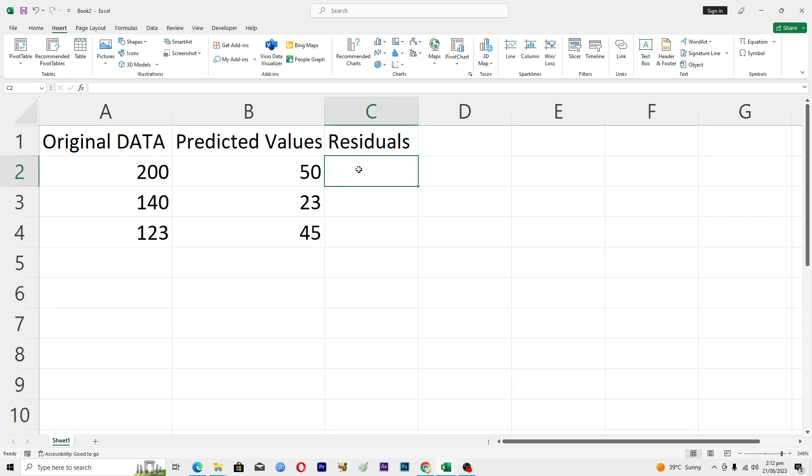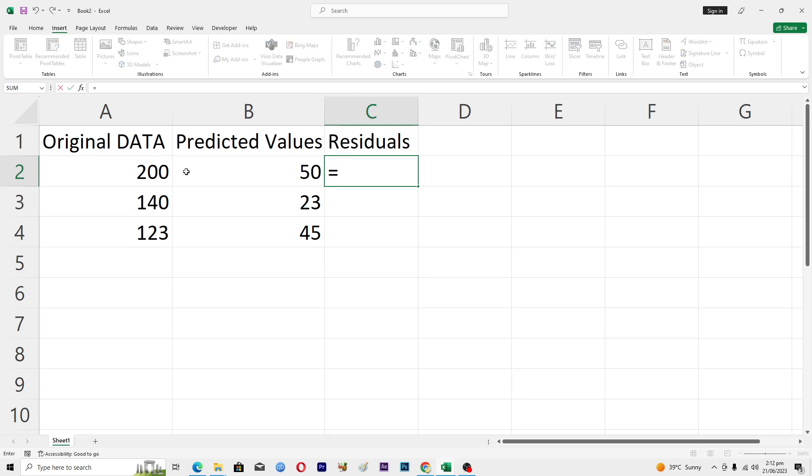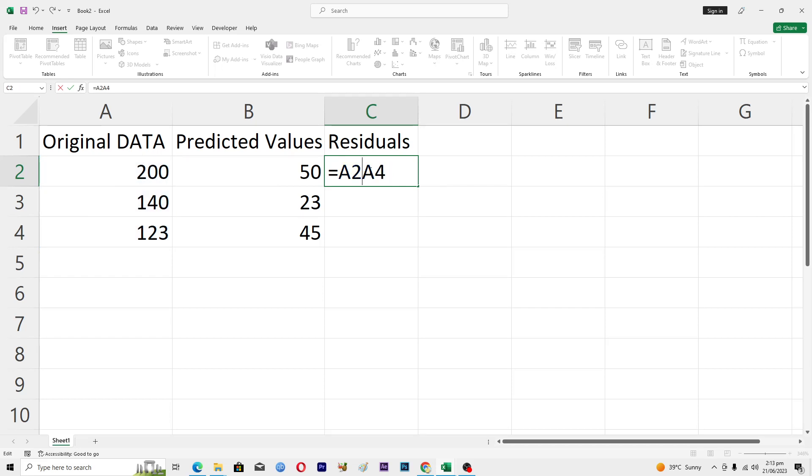So what I will do is I will enter this formula here. I will basically minus these values from these ones. First of all, I will select this data here and then I will just put A2 here.